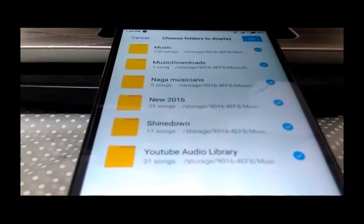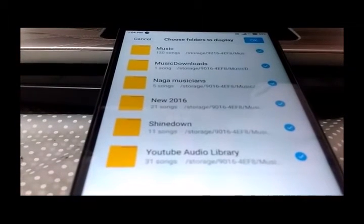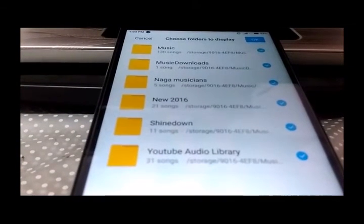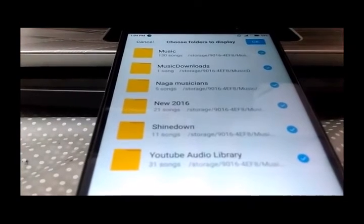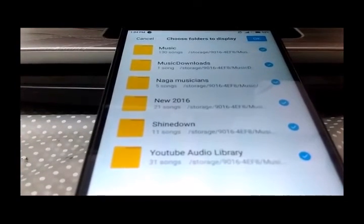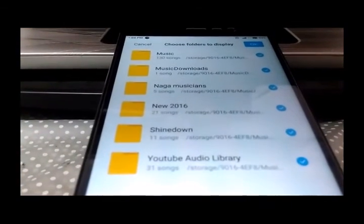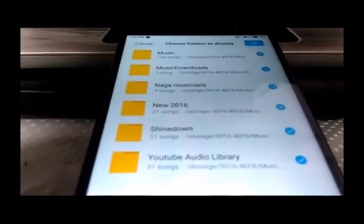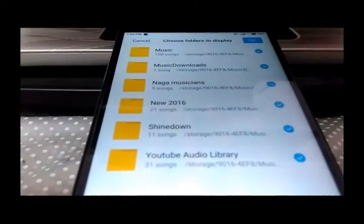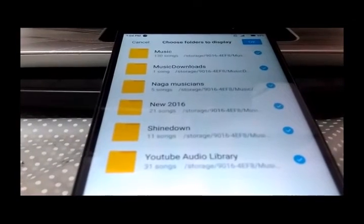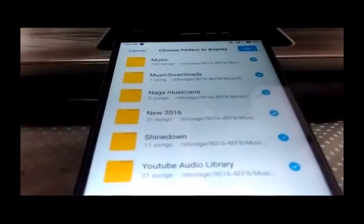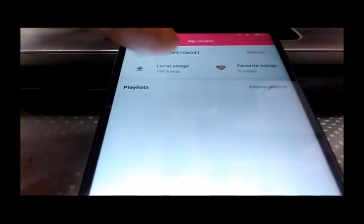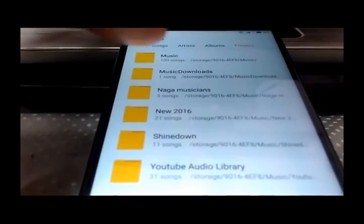From your internal storage or from SD card, wherever there are songs or music files, you can choose which folder should be displayed in the music player app. So that way you can bring back your songs on the music player.